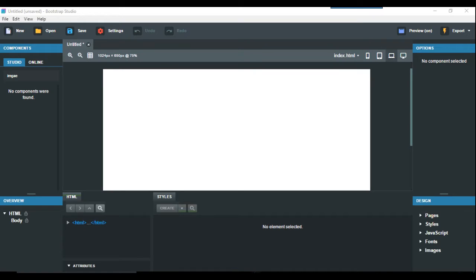Another question about Bootstrap Studio from somebody who watches this channel about how to make a vertical menu.